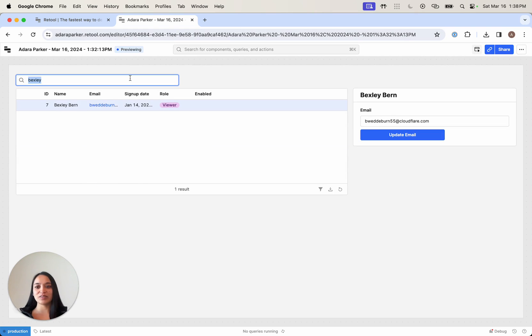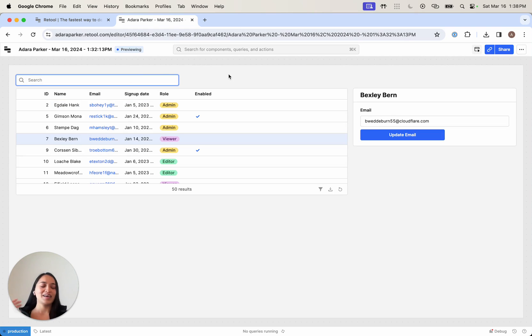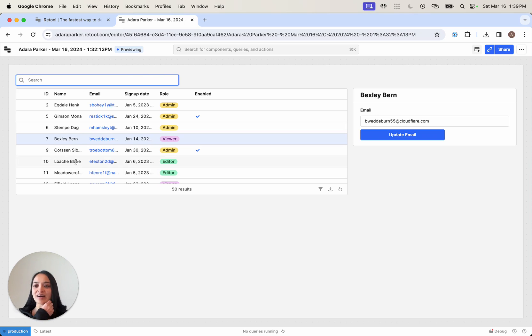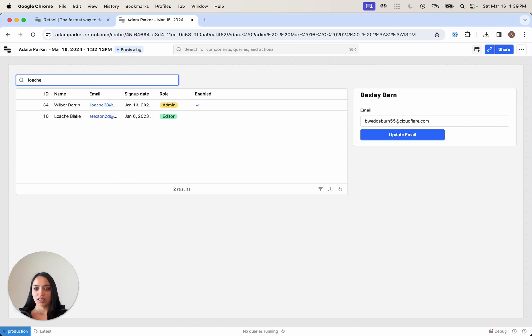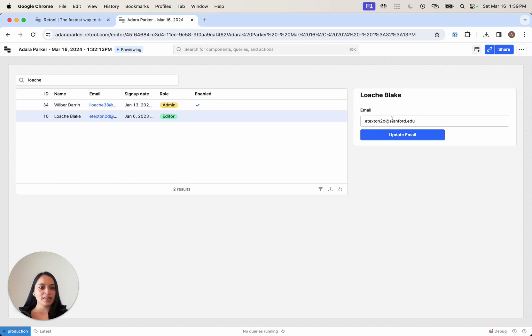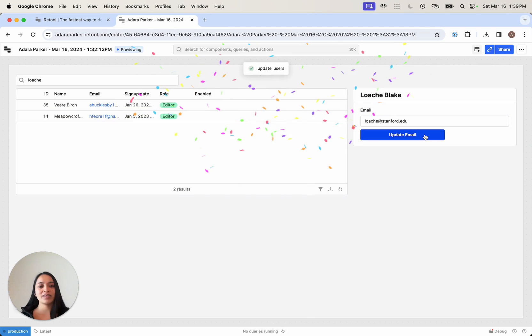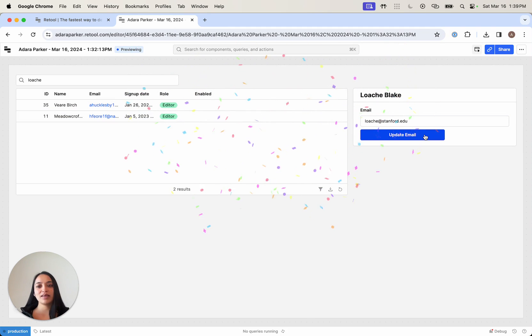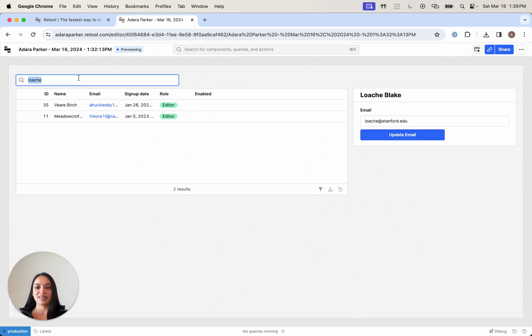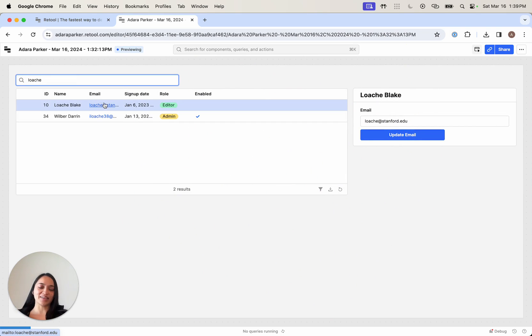Now I'm going to go back into my end user mode. Let's say that our customer Loesch doesn't have the right email here. We actually want to update it to loesch at stanford.edu. We're going to click update email, and this is going to update Loesch and their email address here.